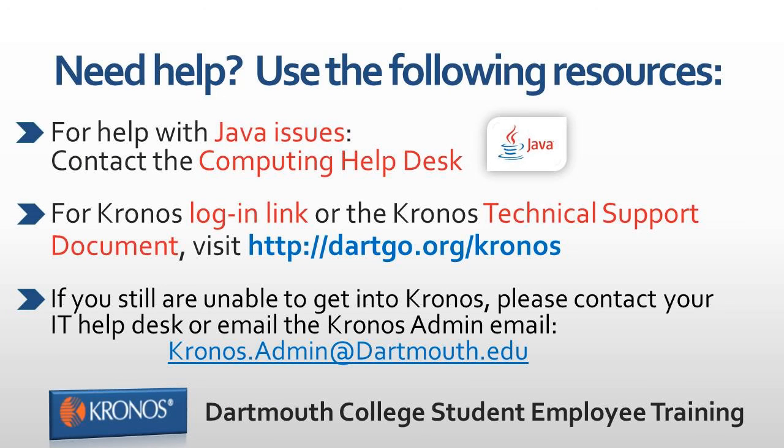Finally, your access to the Kronos web entry time system will end either when your employer terminates your employment, or if you have not recorded any time worked for six consecutive weeks.